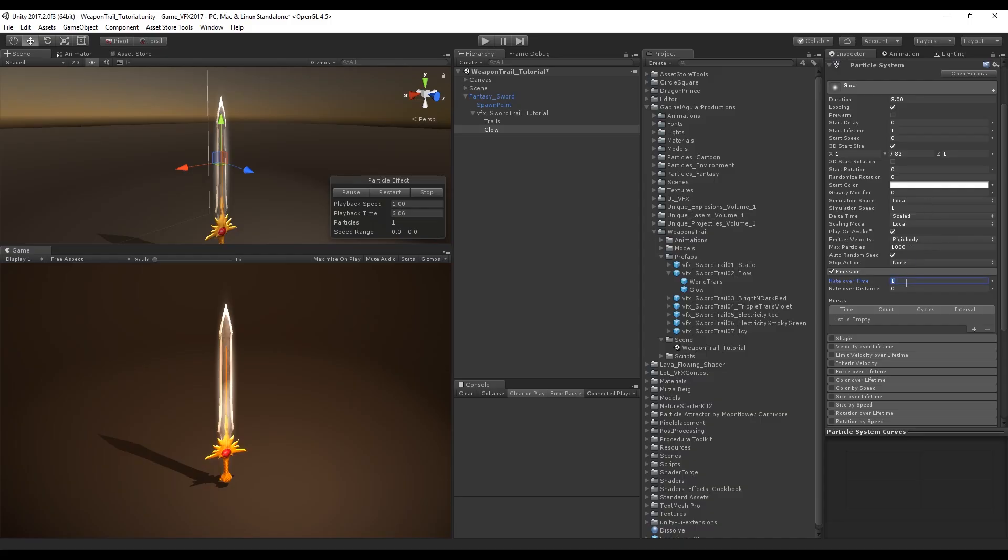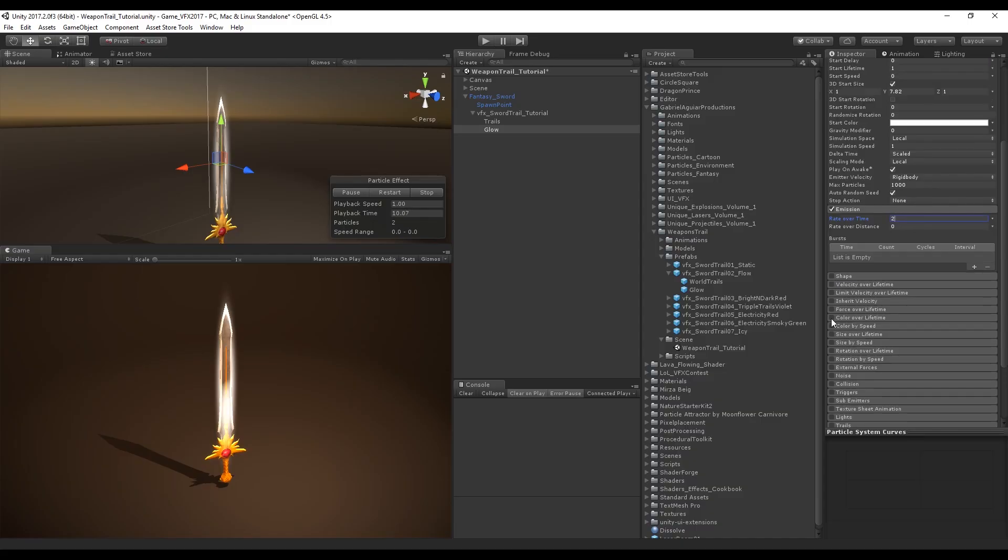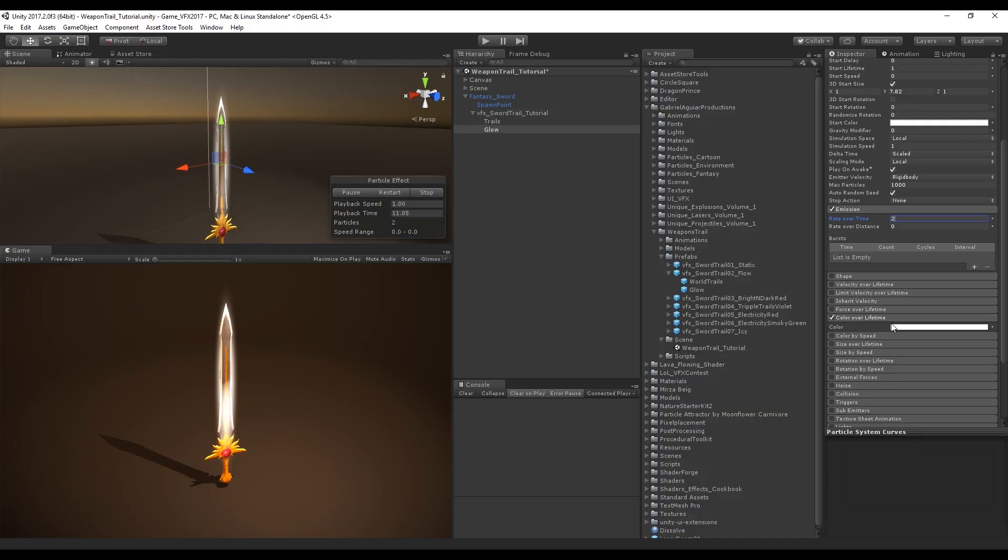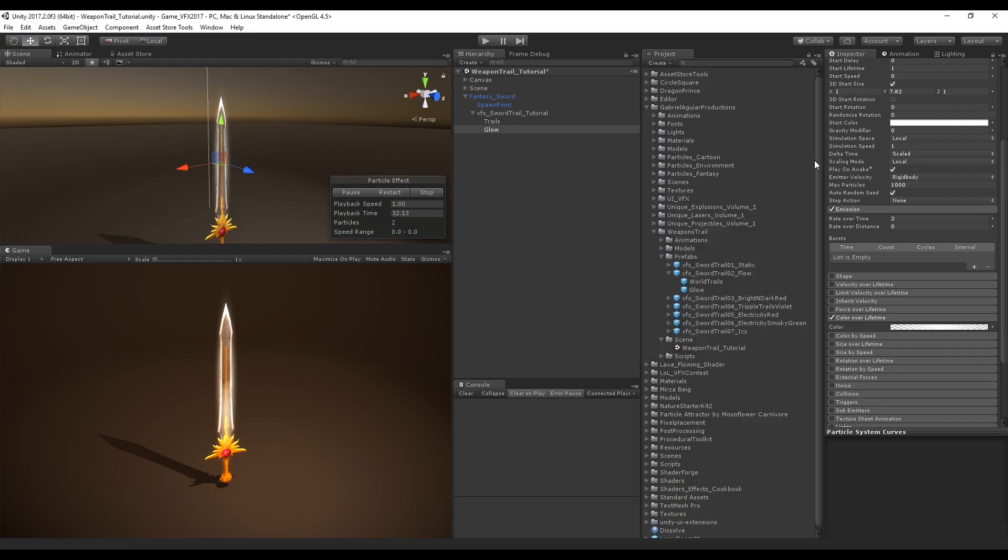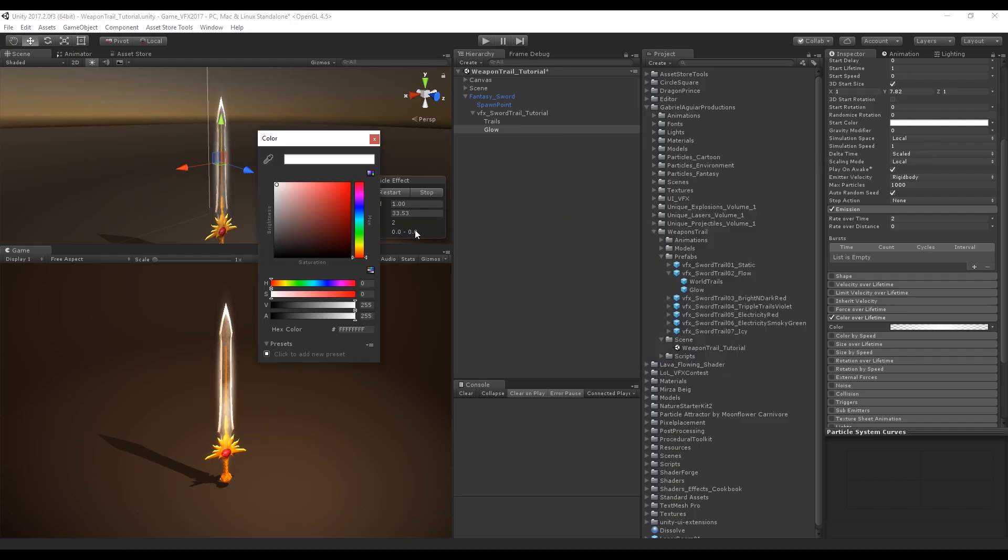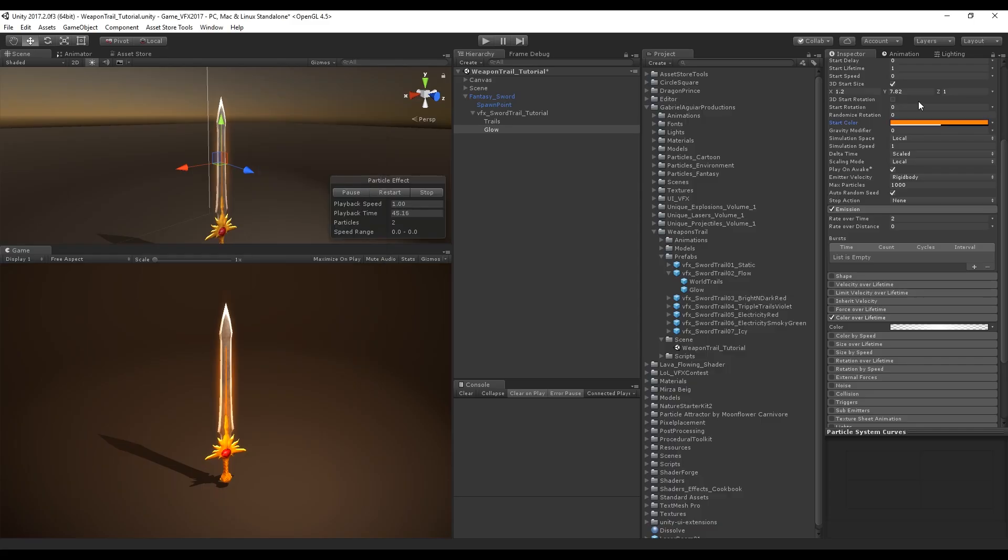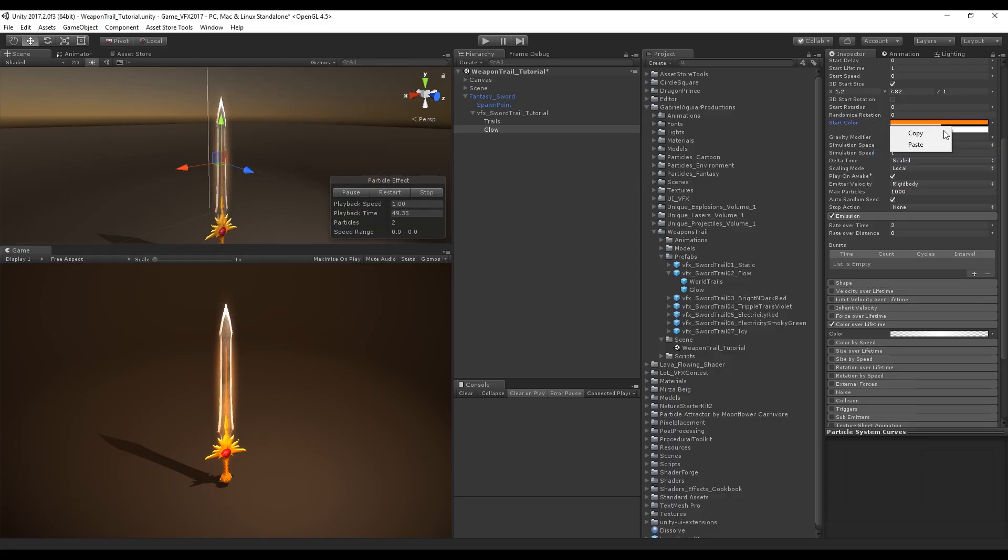You can use this in a knife, an axe, whatever weapon you want. Let's increase the rate over time to 2 so we can have one more particle. Turn on color over lifetime so we can use a gradient with full opacity in the middle and no opacity in the extremities. I'm going to choose an orange for the start color. You can use two colors if you want.